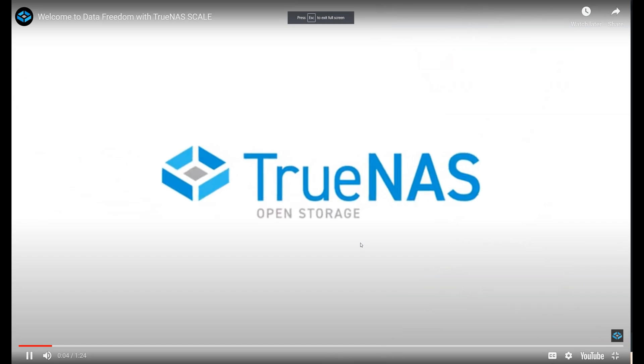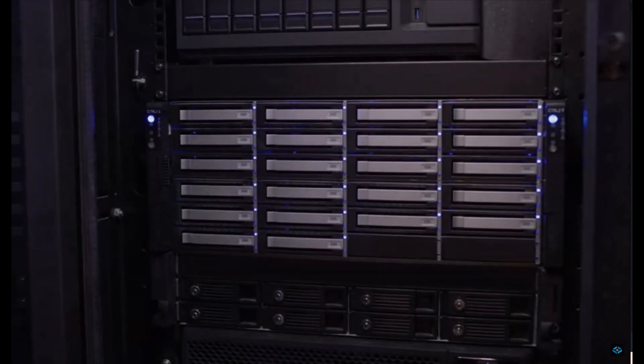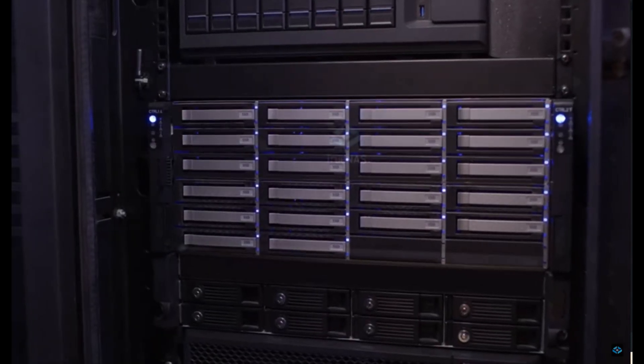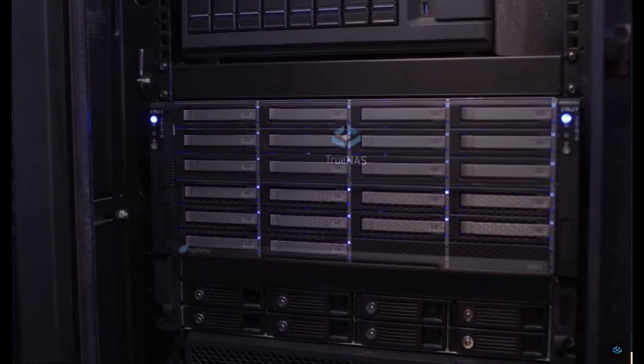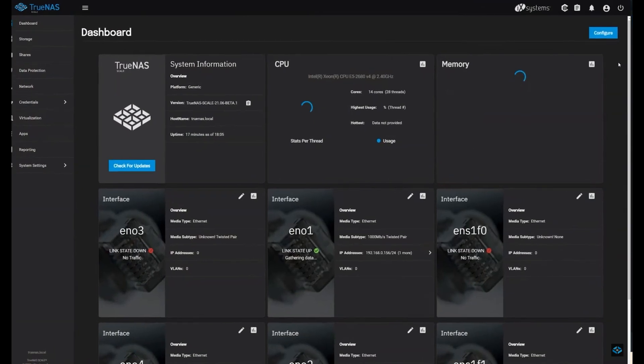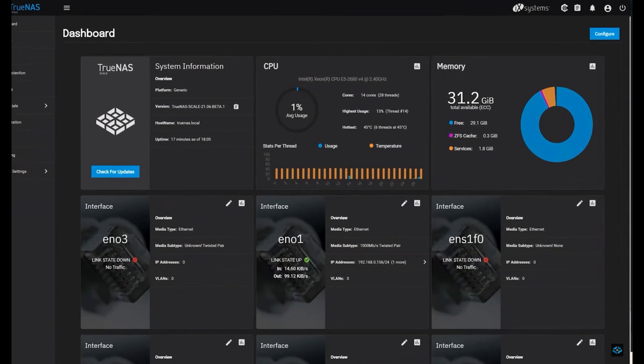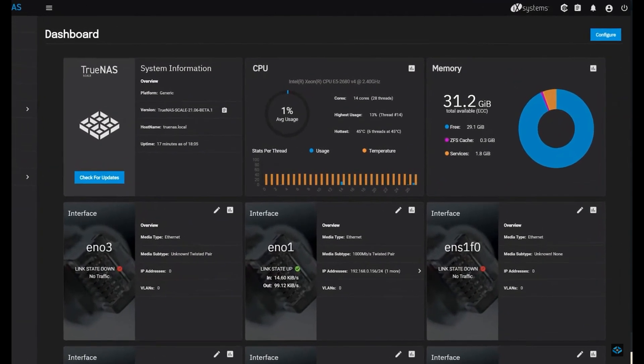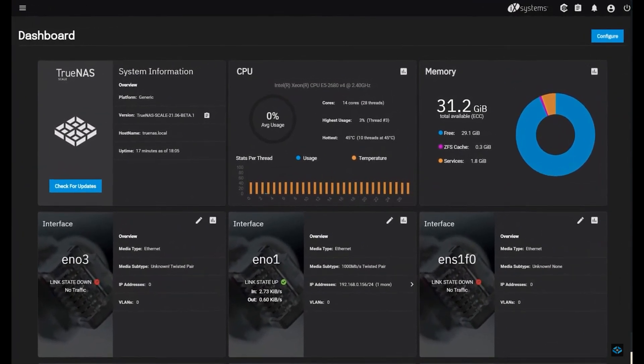This feature allows users to create one-time or regularly scheduled snapshots of data stored in pools, datasets, or ZVOLs on their core system.